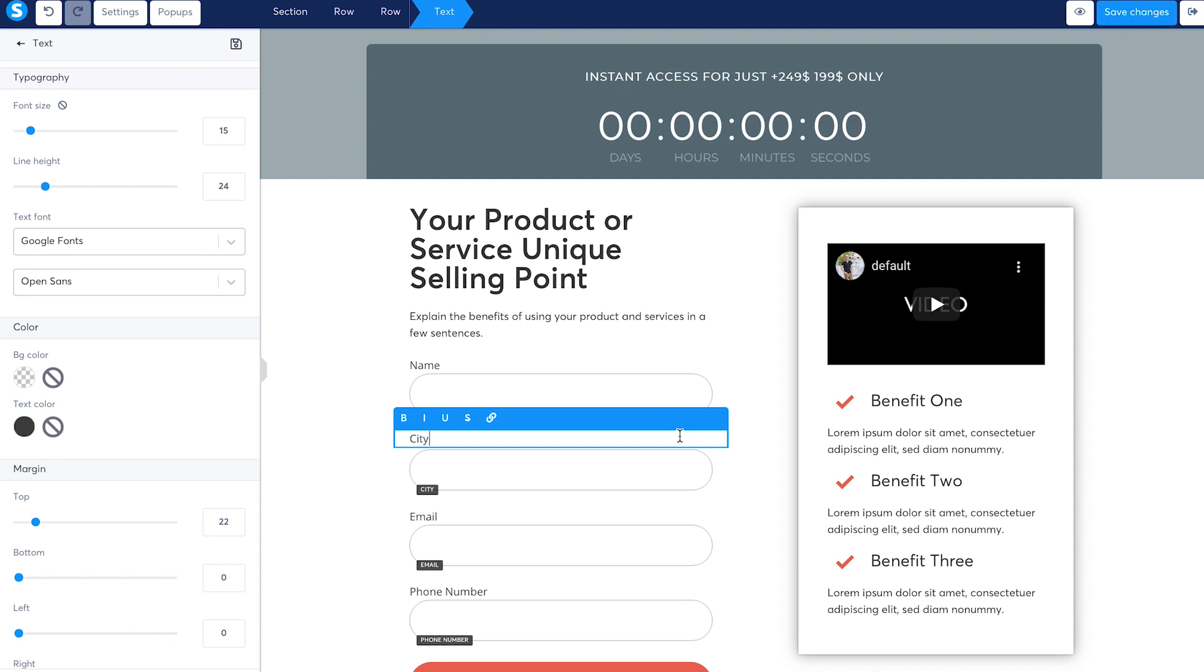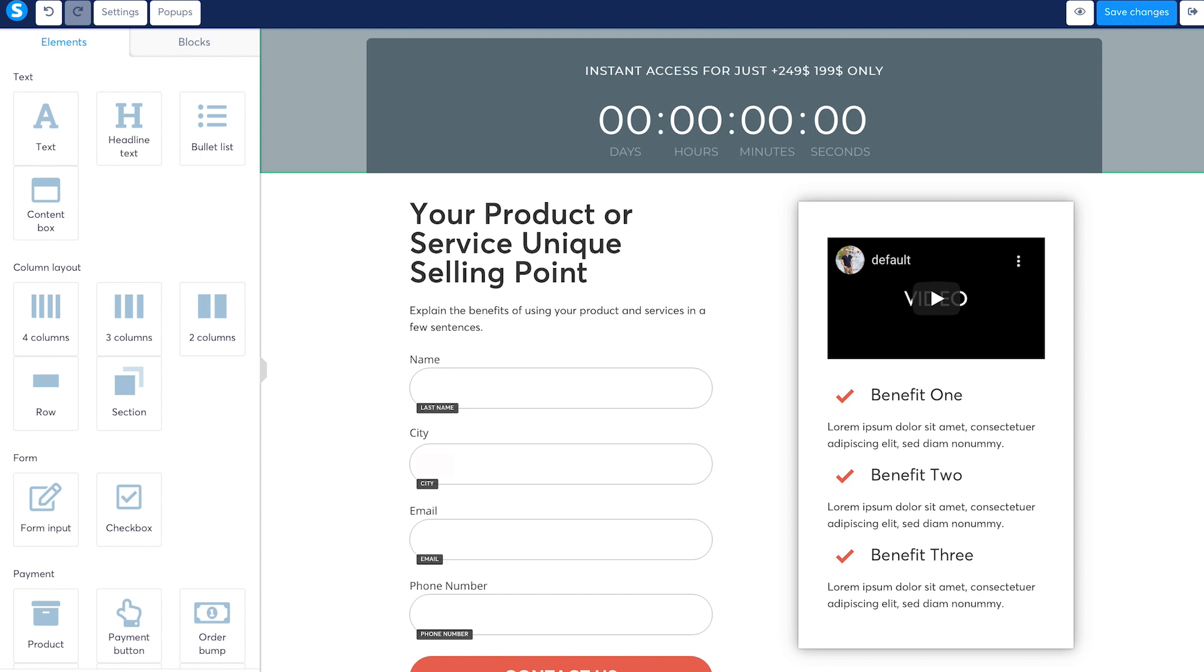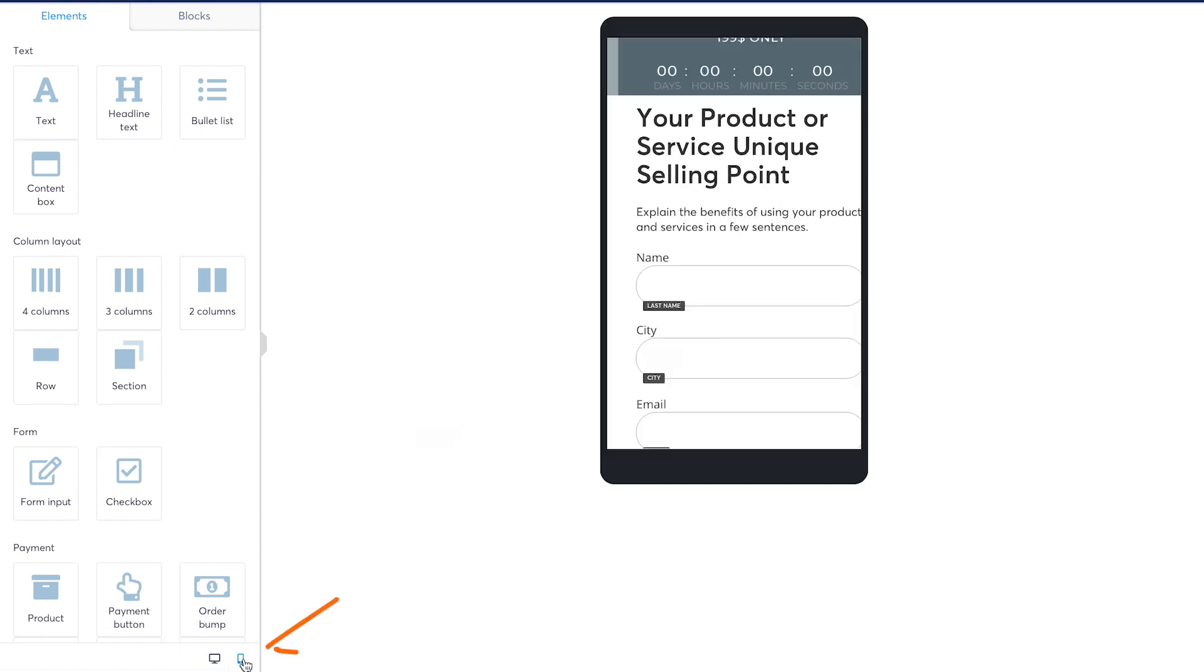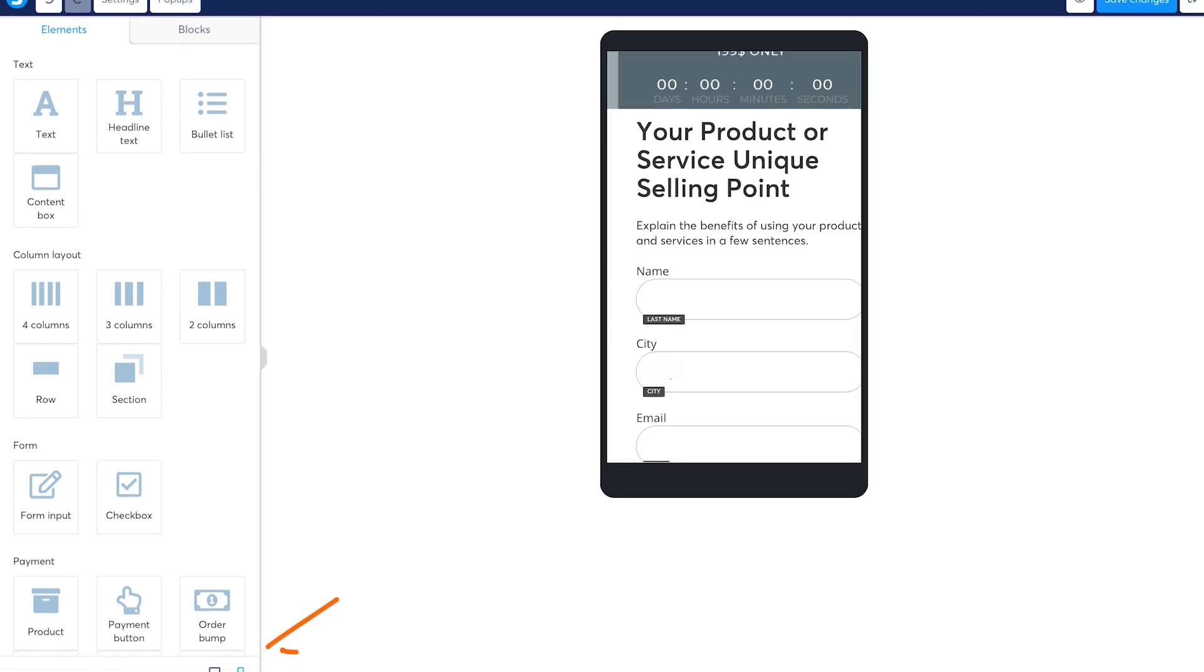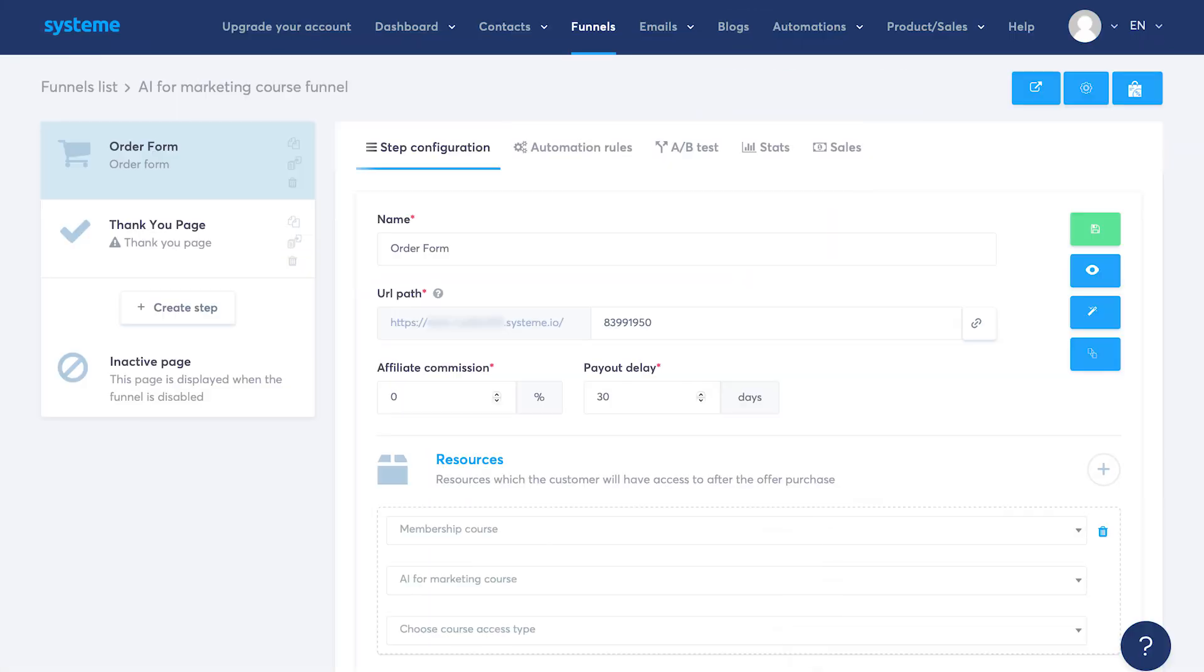Then move it a row down and adjust the margin to make it look consistent. Let's change the text to city. Similarly, you can edit the entire page and make it look like how you want it. Then you can preview it and see how it looks on the phone by pressing the mobile icon. Just click on save changes and hit exit. So this is how you can create funnels for your business. Wasn't this fun?